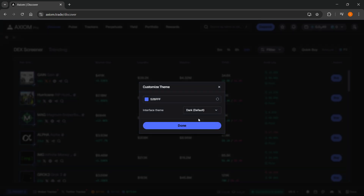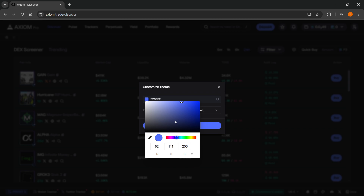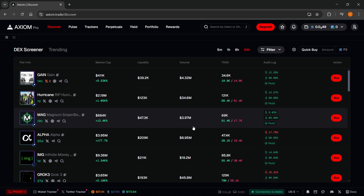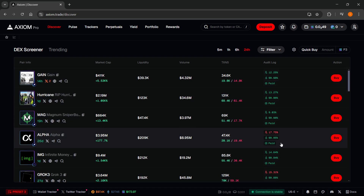However, if you click over here on this color, you can select which color you would like to have. For example, we're going to have red. Click over here — there we go. Click Done, and there we go.